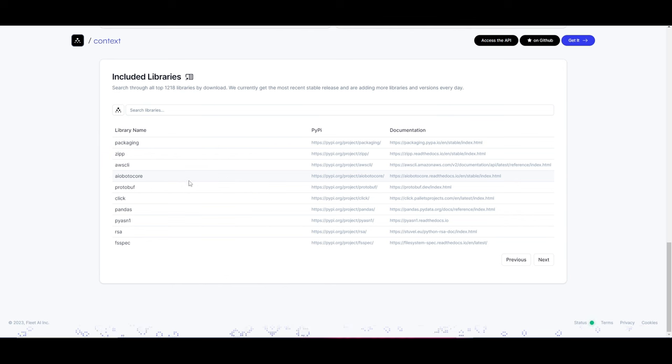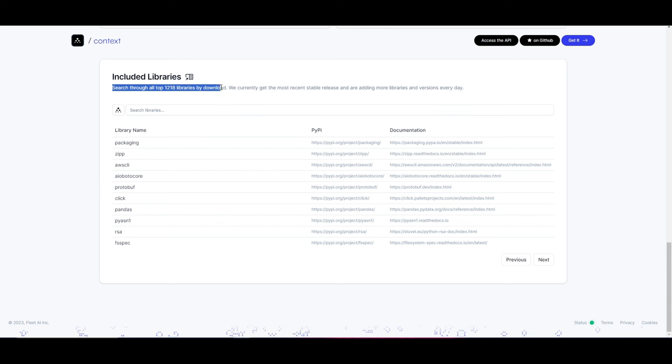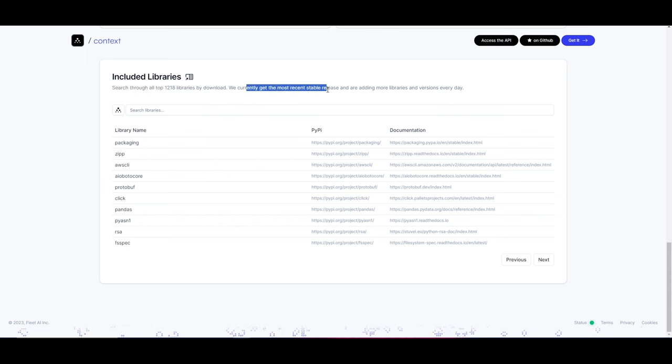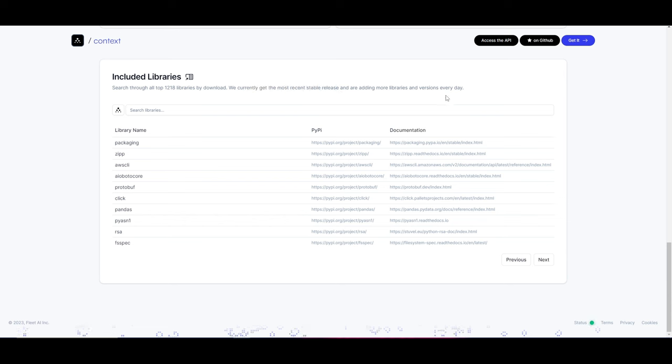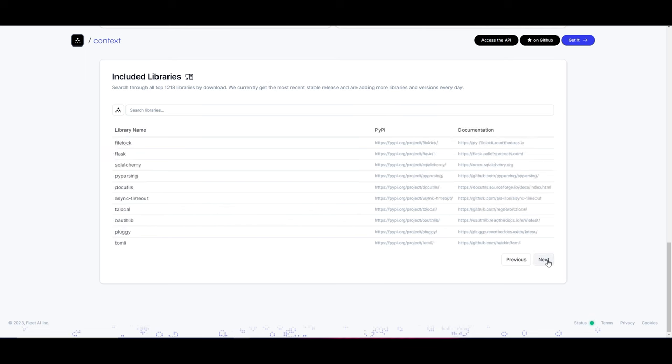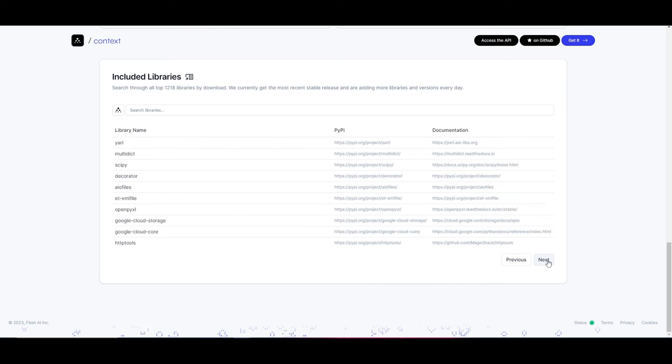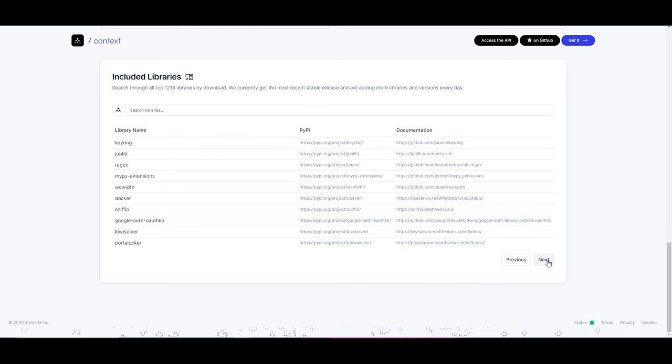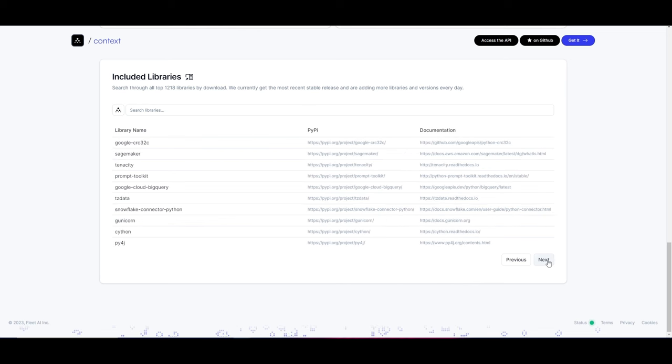Just wanted to show something really cool. They included the libraries and stated that you can search through all top 1,218 libraries by download. We currently get the most recent stable release and are adding more libraries and versions every single day. So it's not like they're stopping at this. They're going to keep on continuously updating it and evolving this library database by including more as time goes, which is awesome. And you can just see there's so many, 1,218, which is absolutely insane.